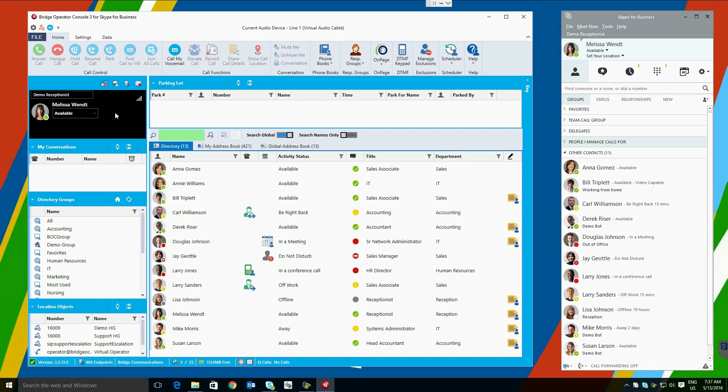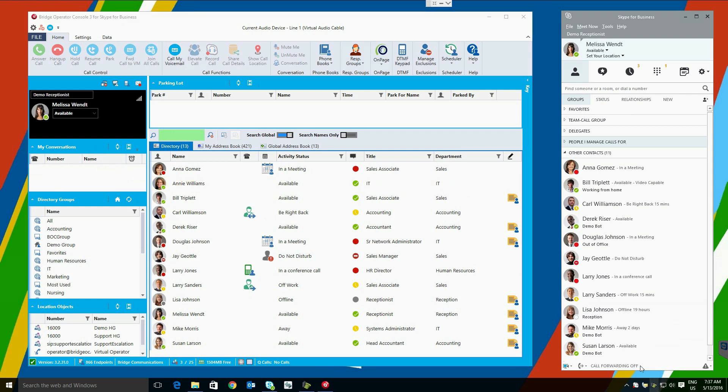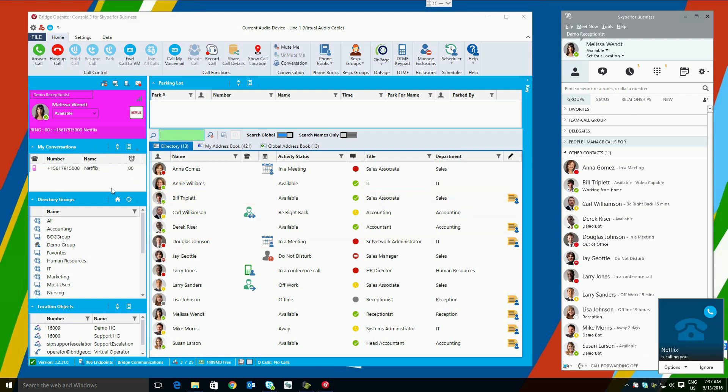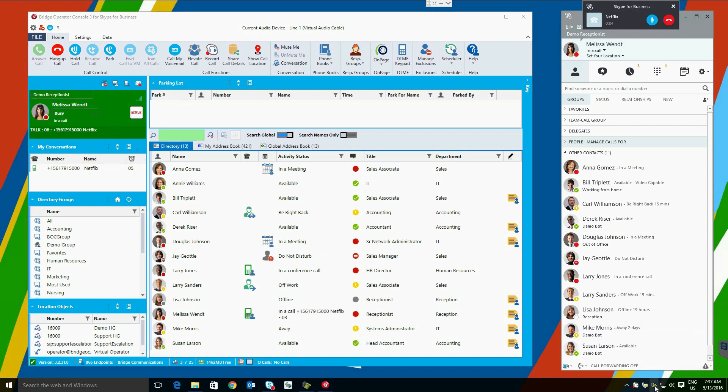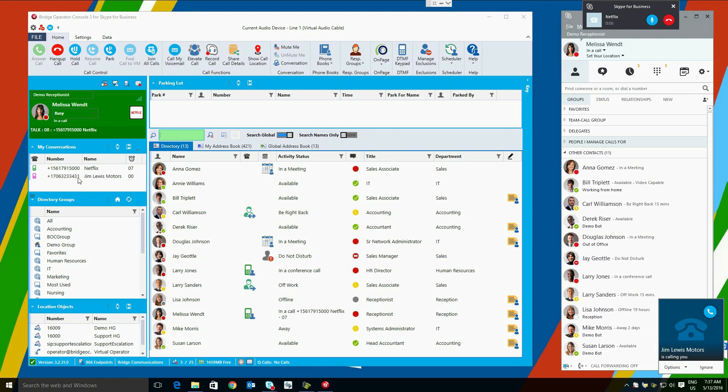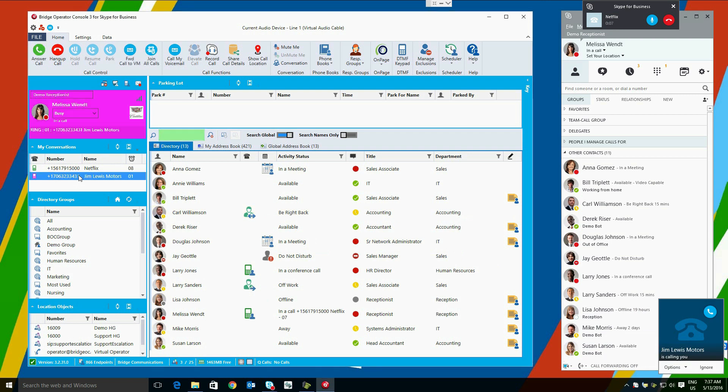This will show information about the current call you have selected. Calls will be populated here in the My Conversations box. When a single call is present, that is by default the selected call. If a second call enters the system, it will show up here. You can toggle between calls easily.